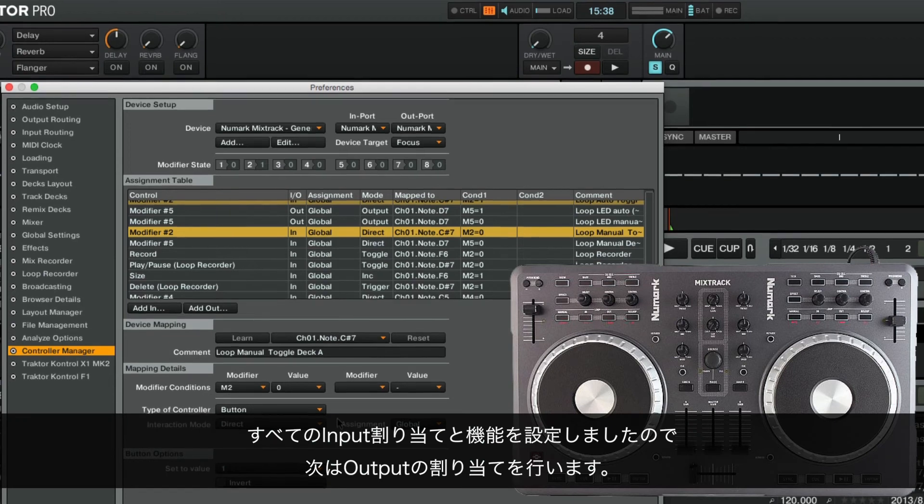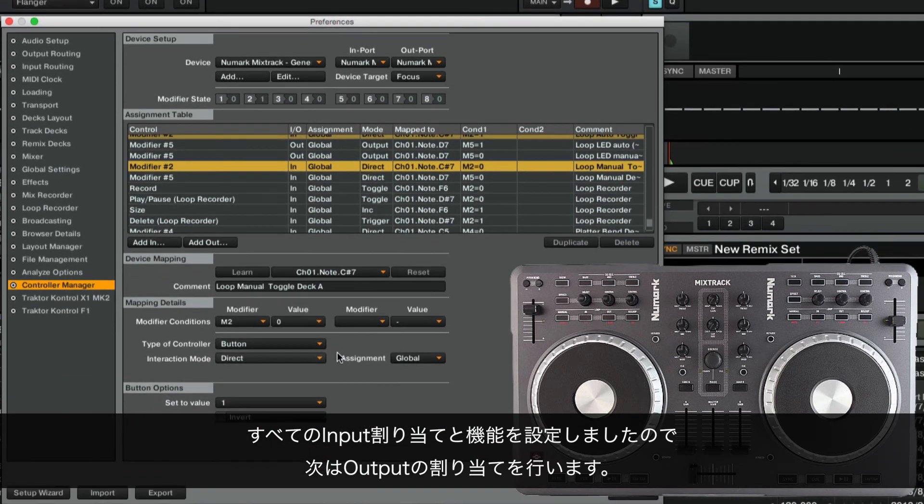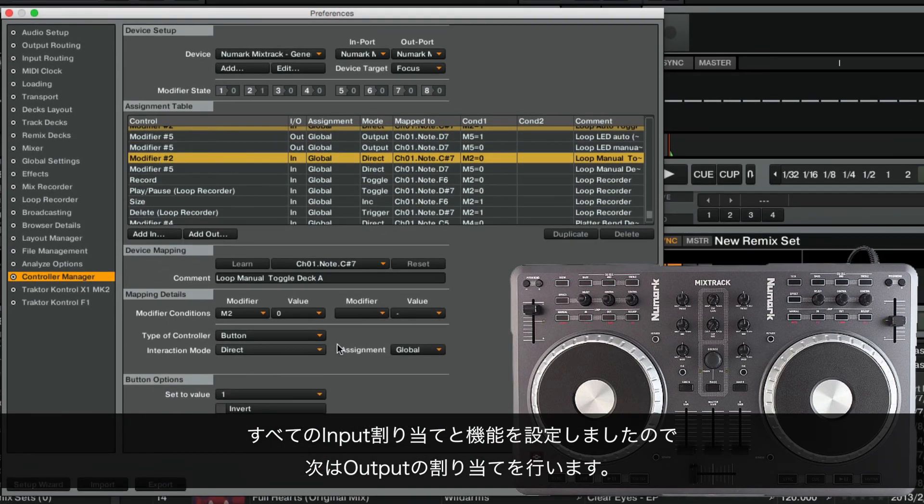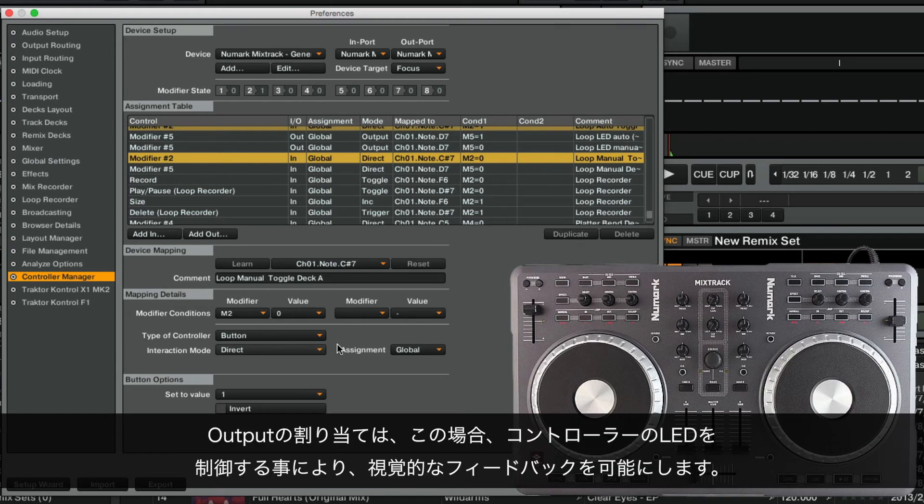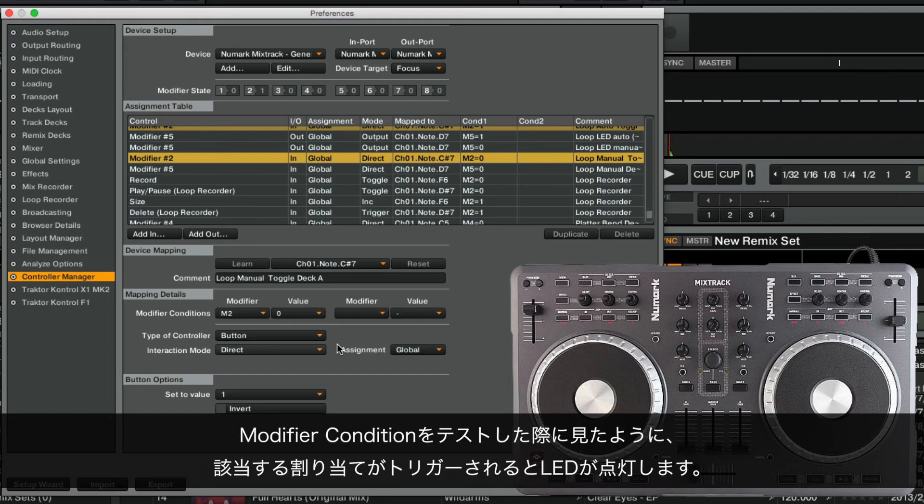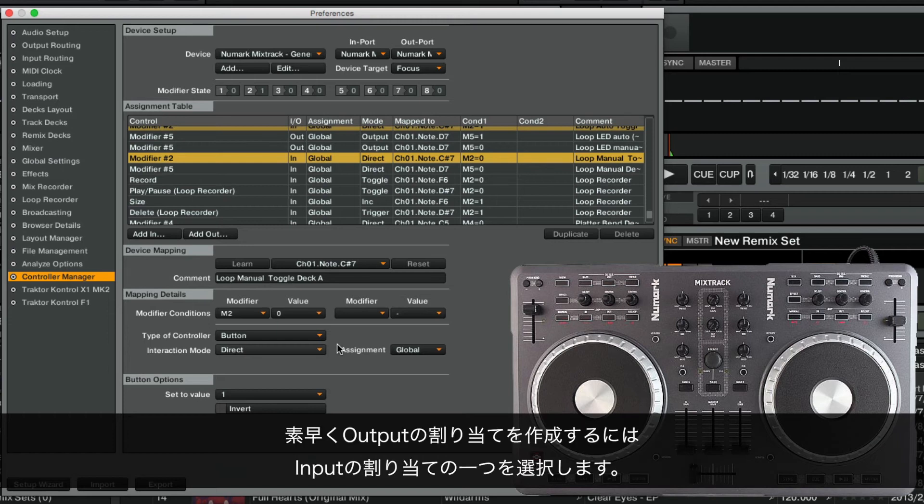Now that we have all our Input Assignments set and functioning, we will assign our Output Assignments. An Output Assignment, in this case, enables visual feedback by controlling LEDs on the controller. Just like we saw when testing the modifier condition, the LED will light up when the corresponding assignment is triggered.